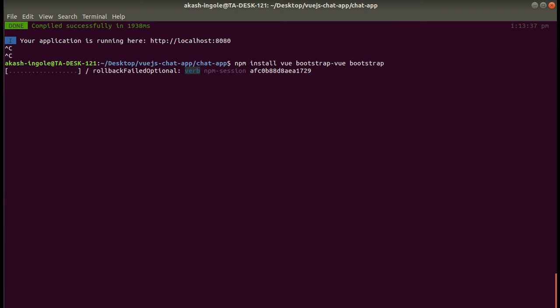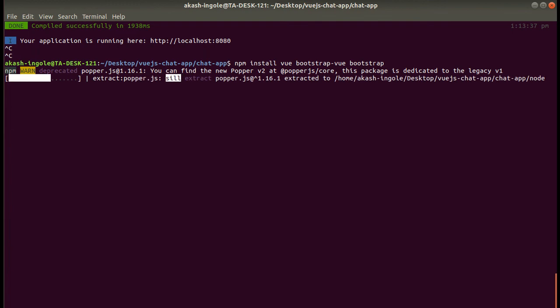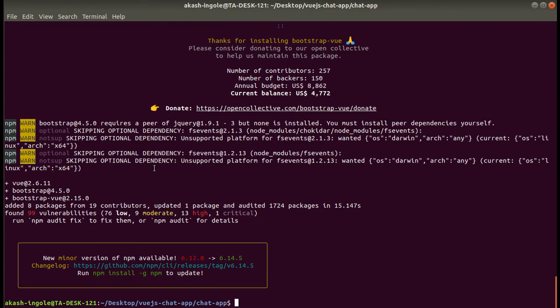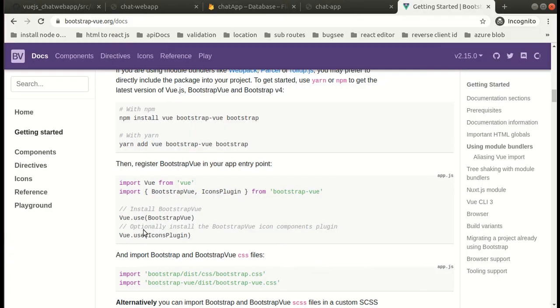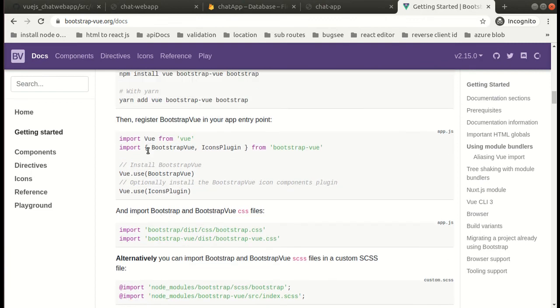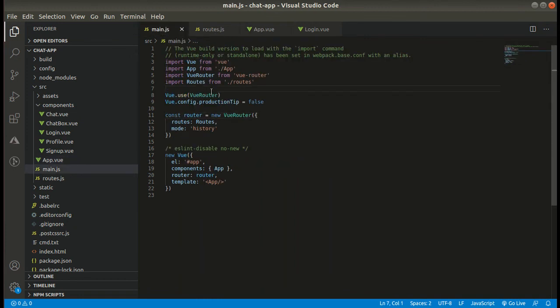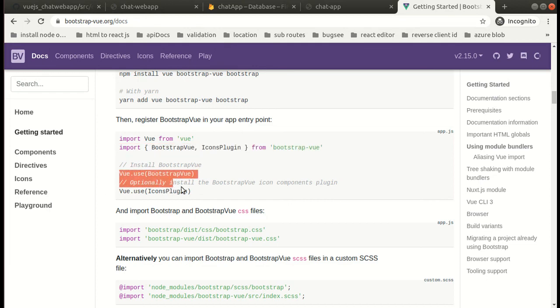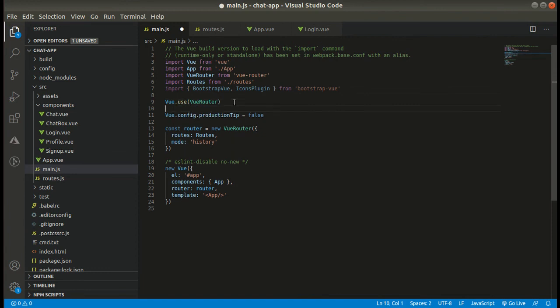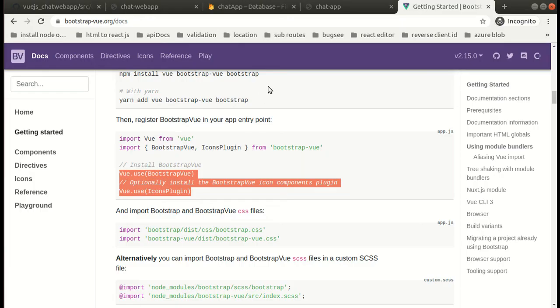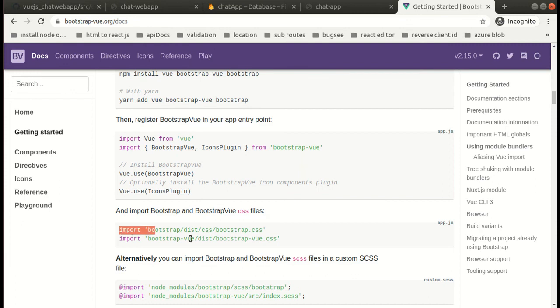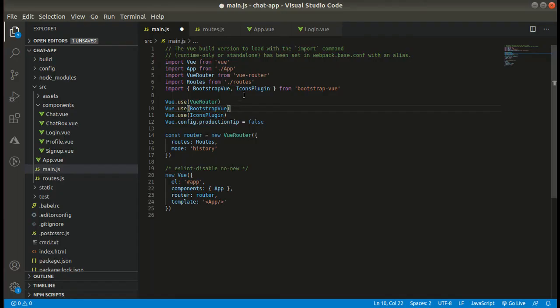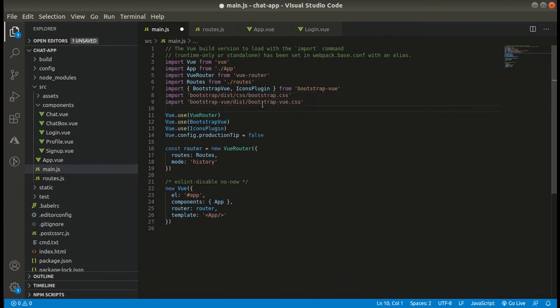Now let us install one more thing - bootstrap for Vue.js. The command for installing bootstrap is npm install vue-bootstrap bootstrap-vue. Once it is installed, let's quickly set it up. So now guys, our bootstrap and Vue router, we have set up both the things.